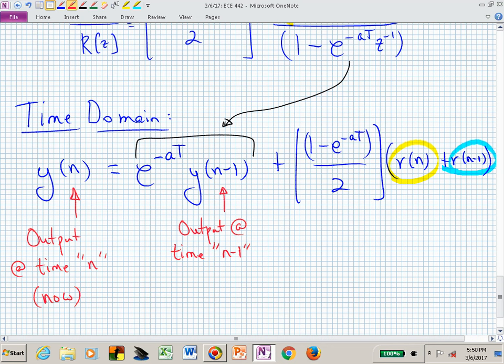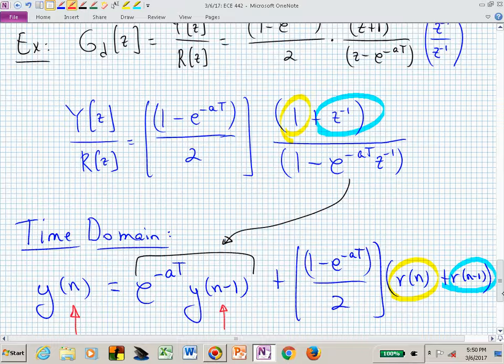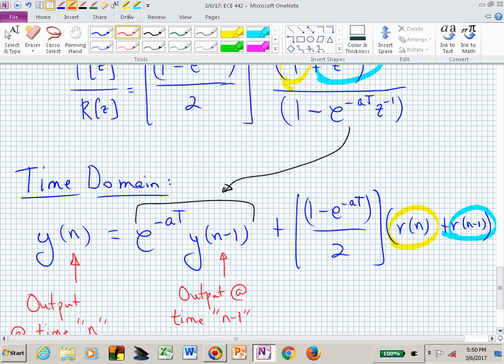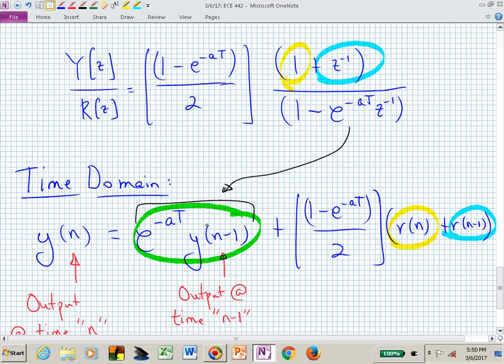Yes, you will get better behavior with higher order, but we're not going to do that based on this G of S we started with. This G of S was forcing our hand as far as what we are going to implement. The question was: where did the E to the minus AT times Y of N minus one term come from? That came from the minus E to the minus AT times Z to the minus one times Y of Z term — inverse Z transformed and moved to the right-hand side.